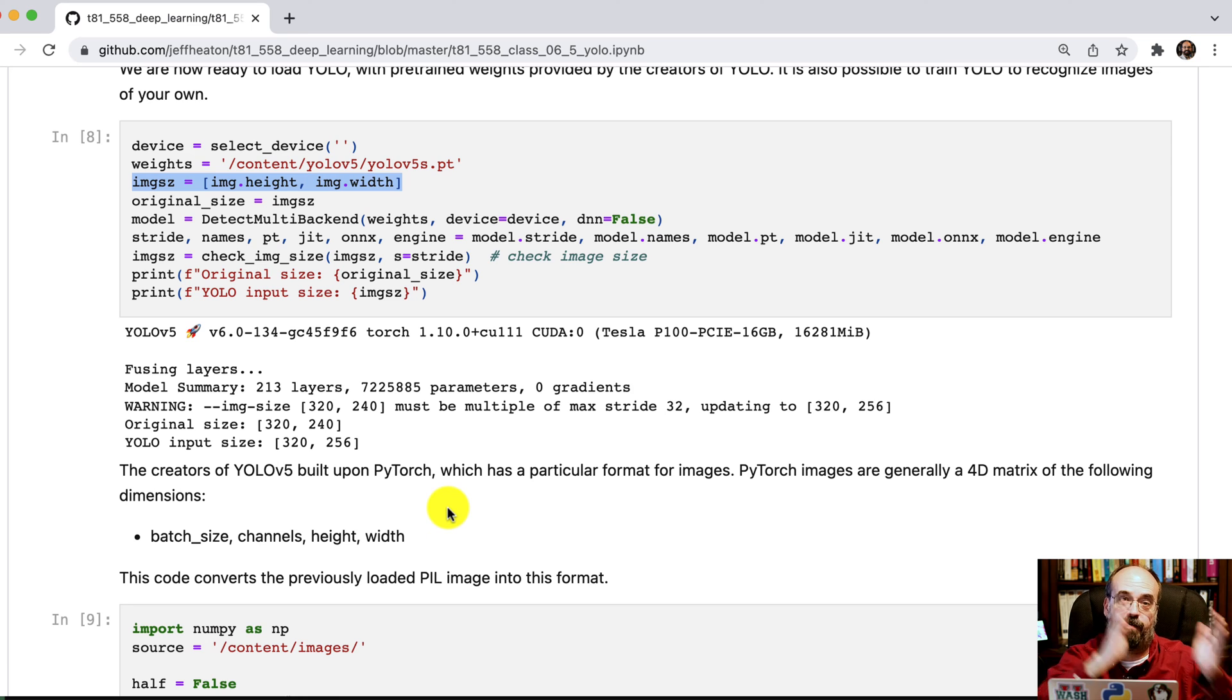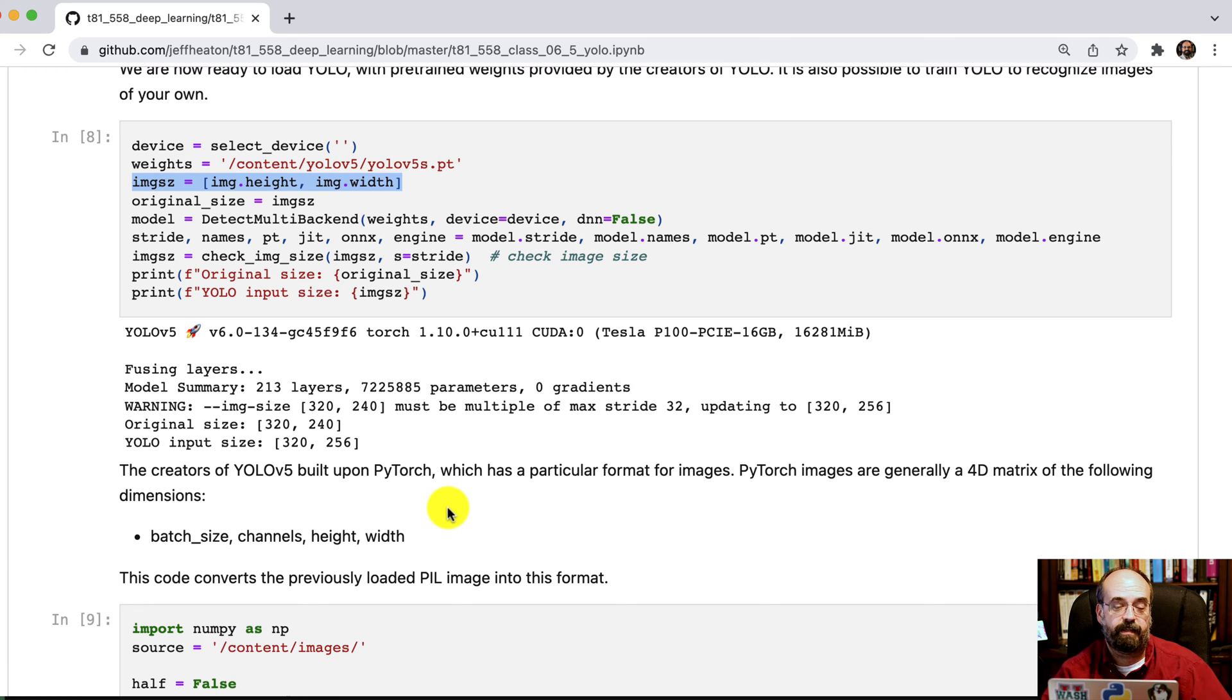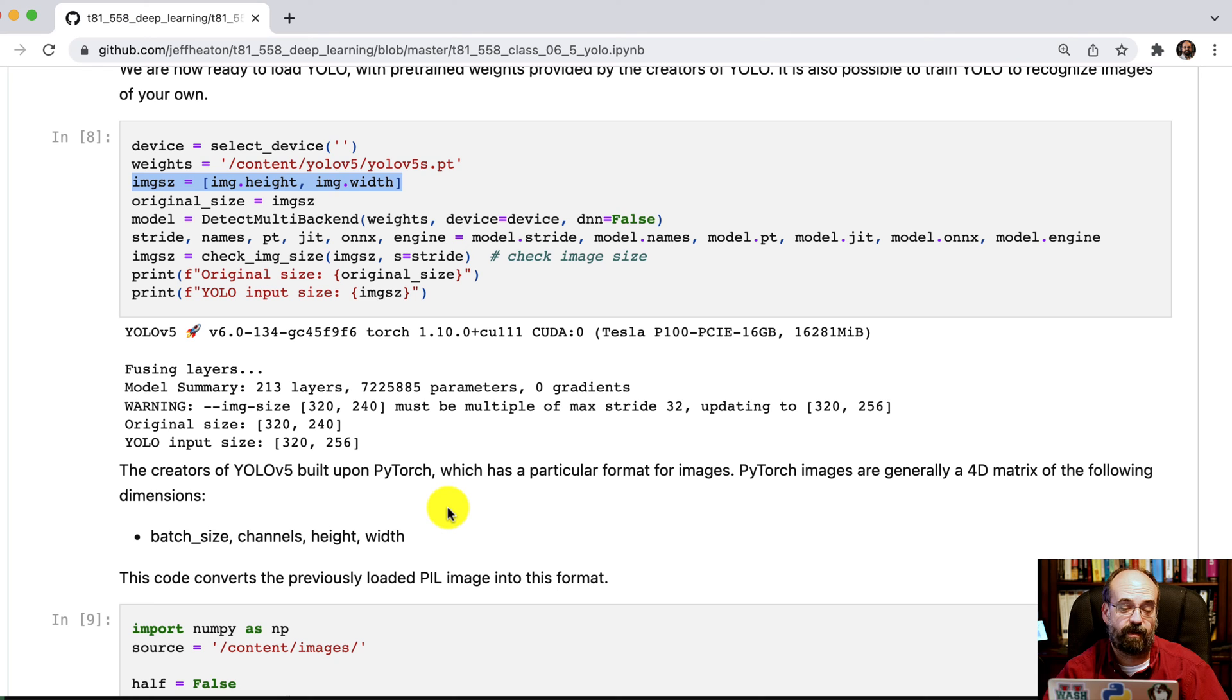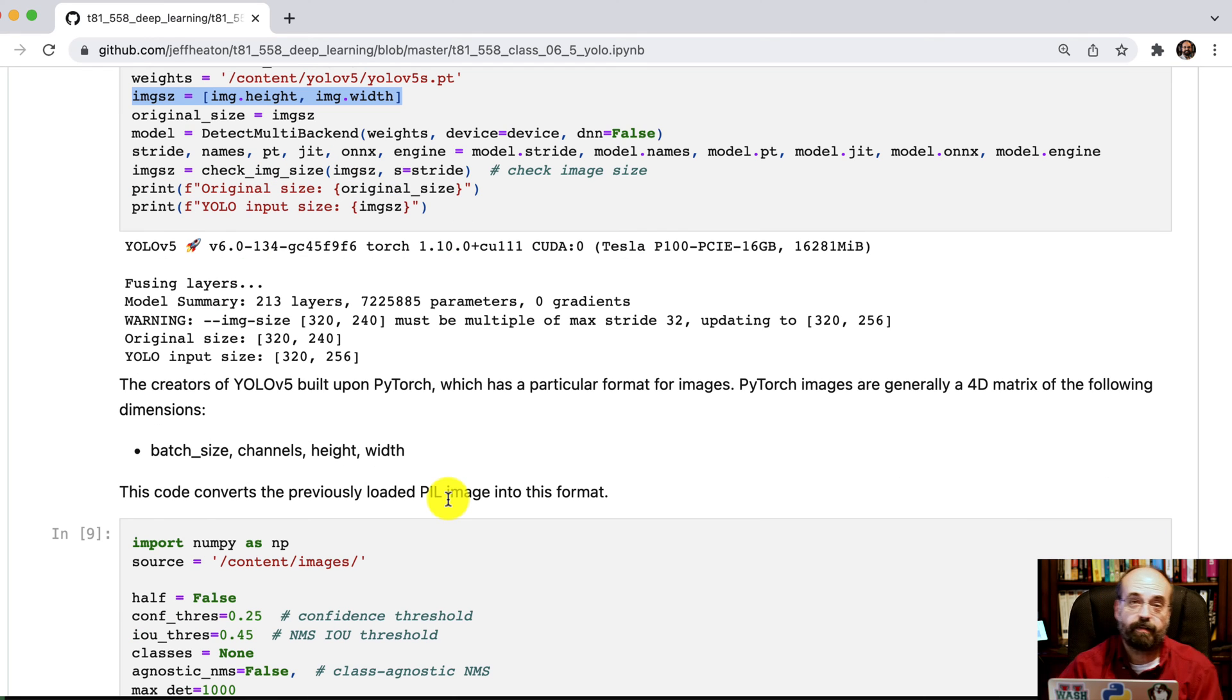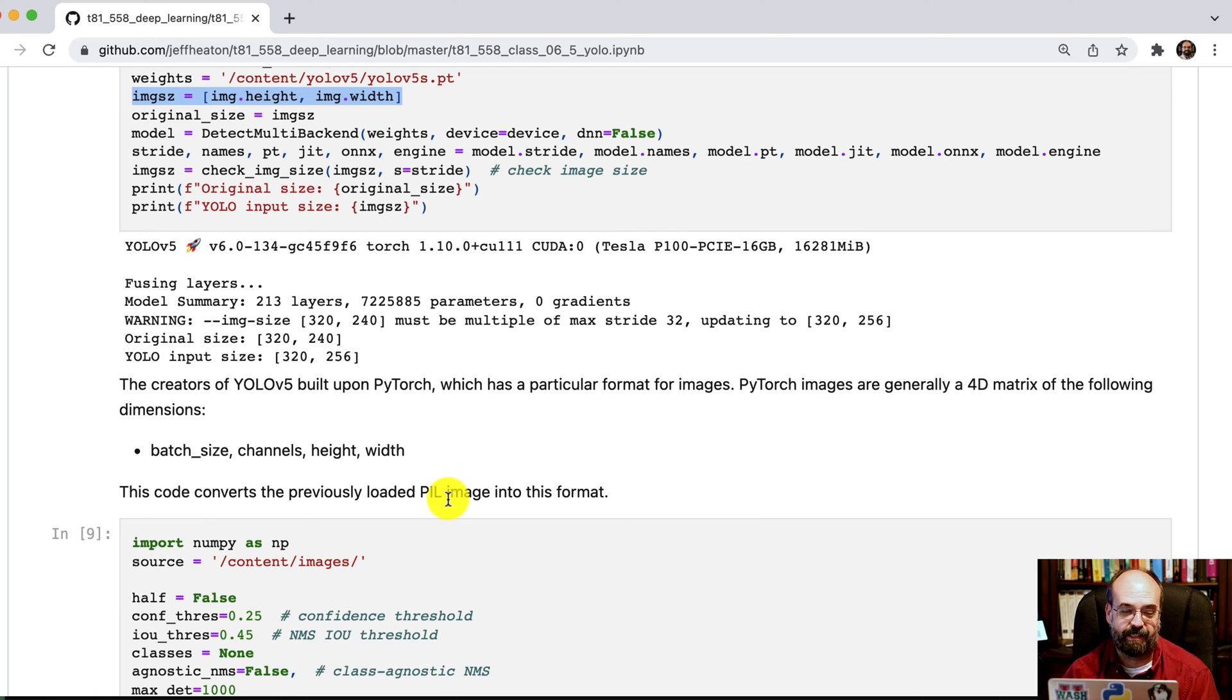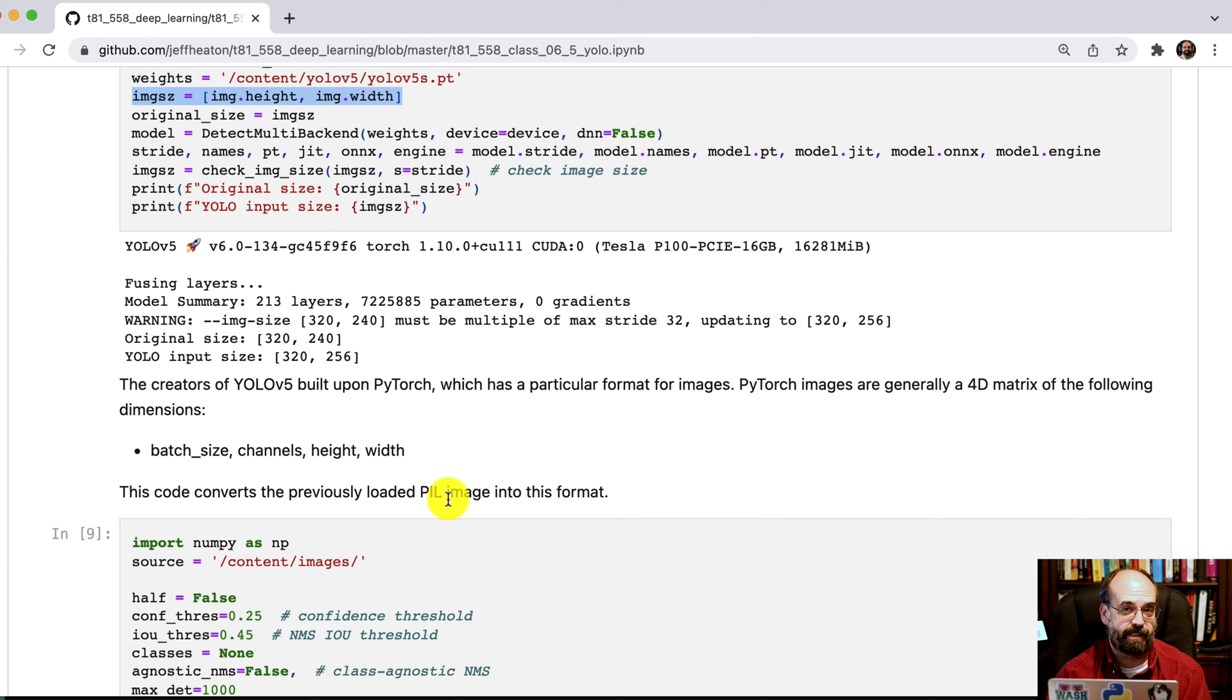Strides are just how far across the convolutional neural networks that this is based on actually chunk things. We have to do some processing with the image. Now this is just a mess in computer vision. There's so many different ways that images are represented.